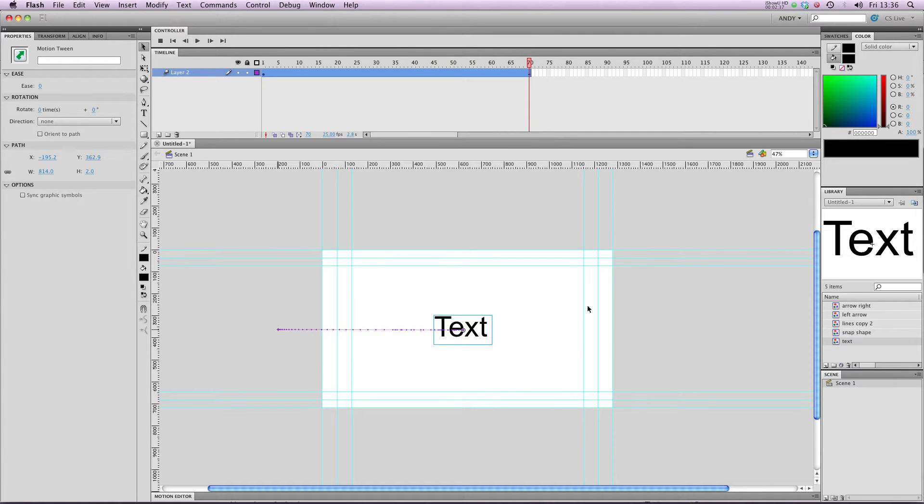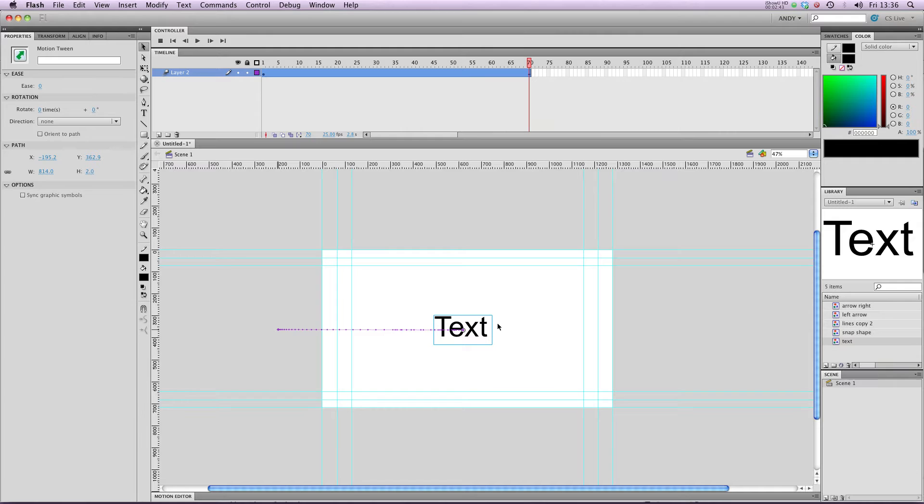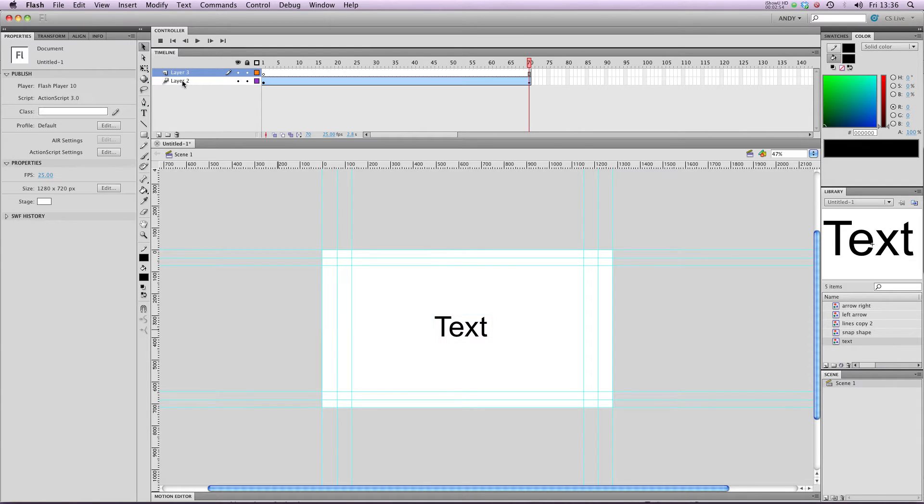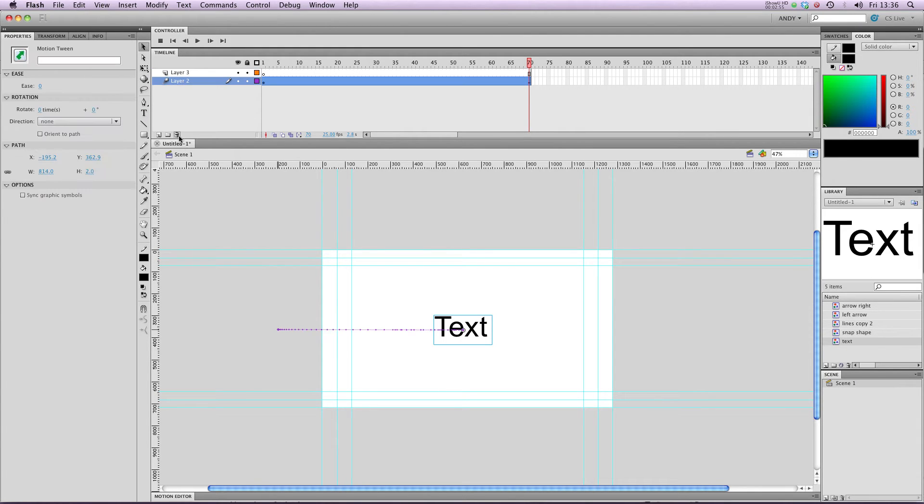But what if I want to edit the individual characters in a word independently? I can't just have them all in this symbol moving all together at the same time. So how do I do that? Well, first off, I'm going to create a new layer and ditch layer two.